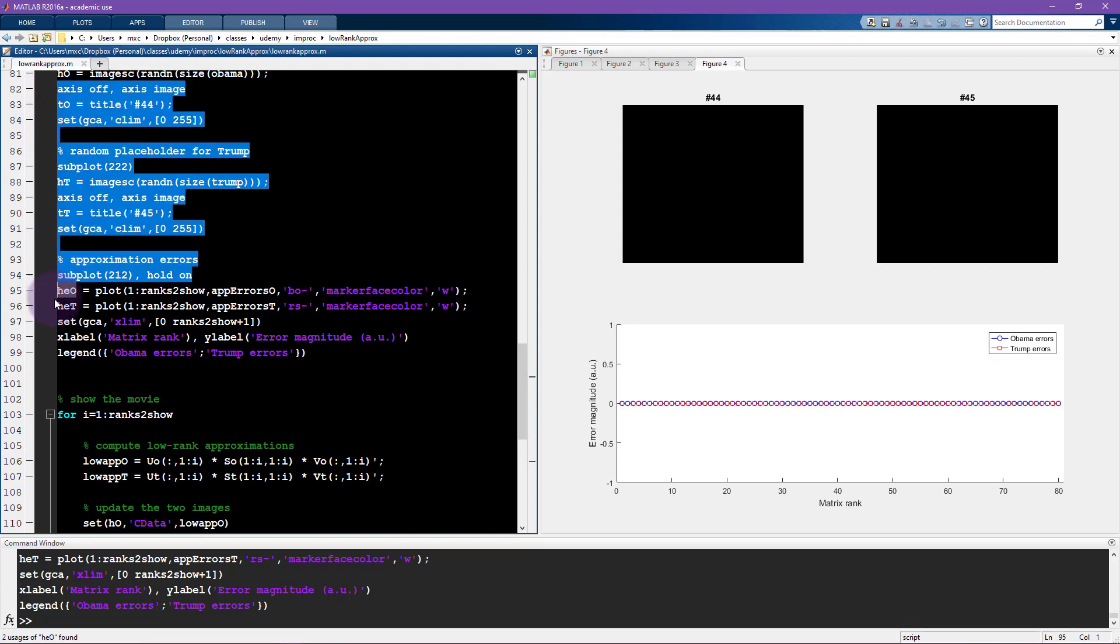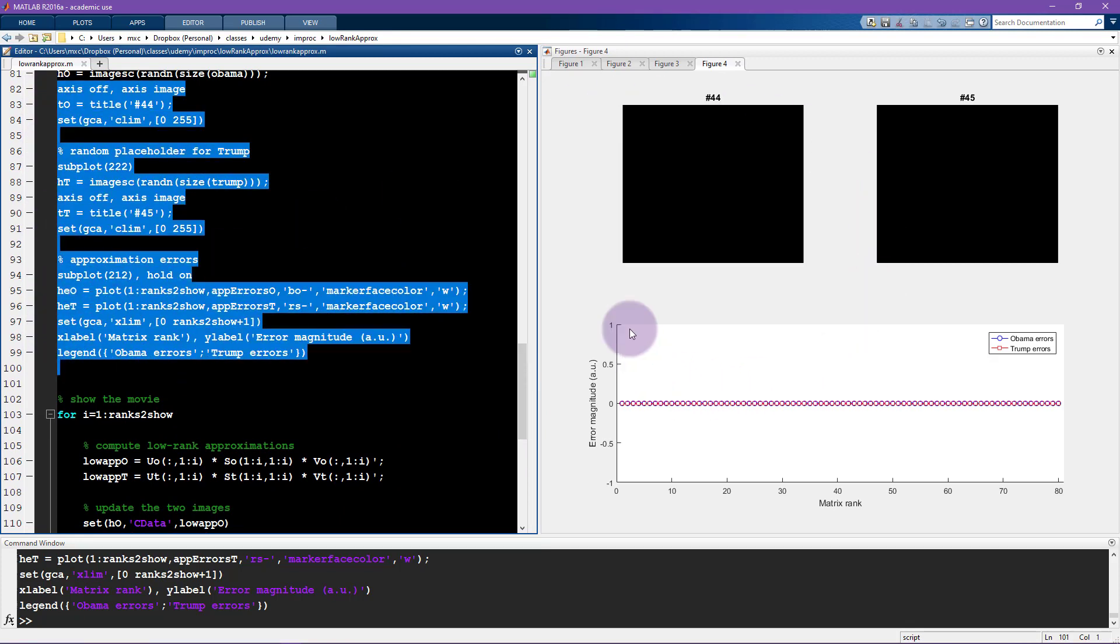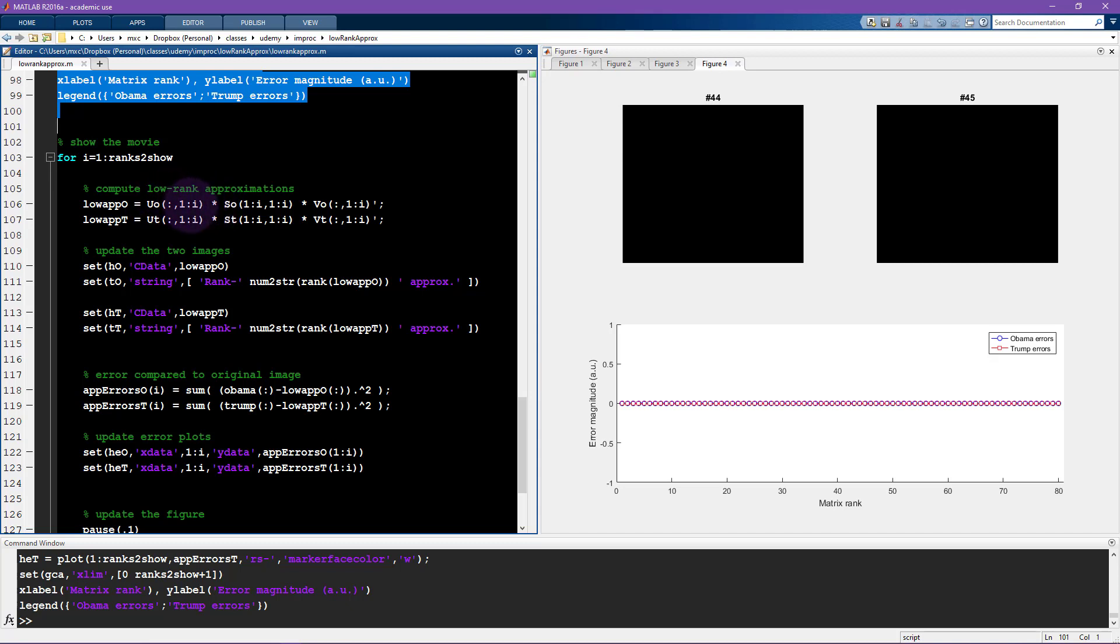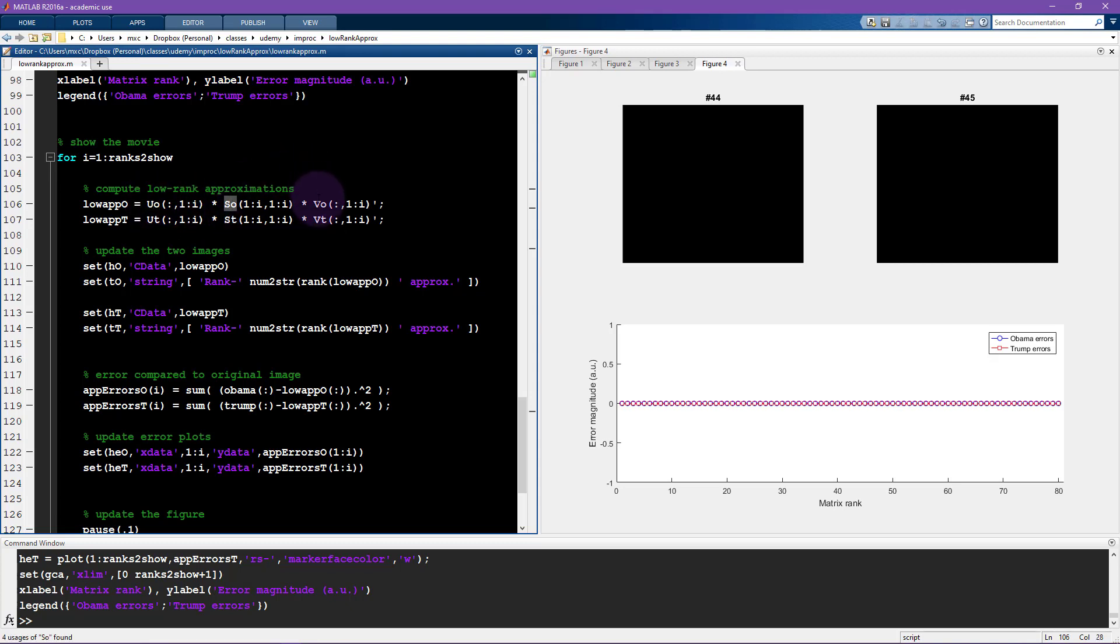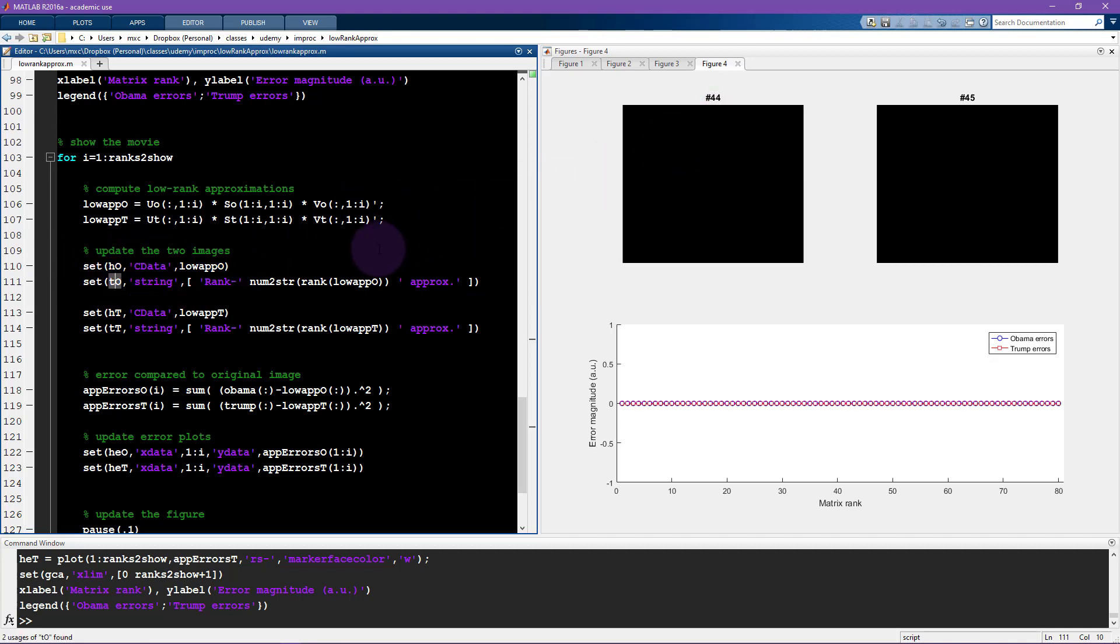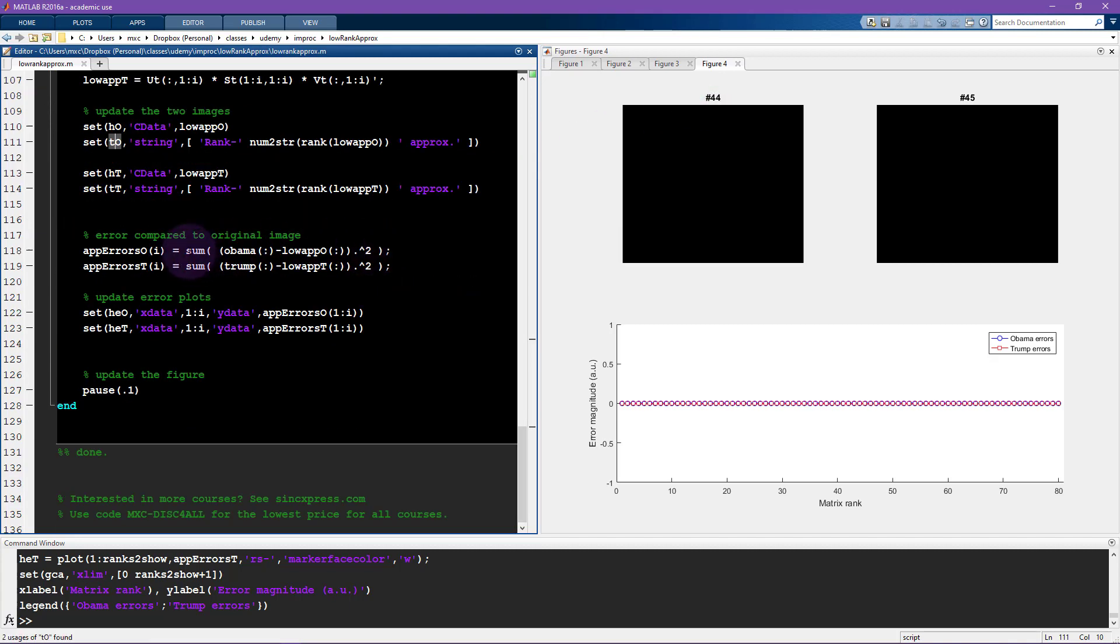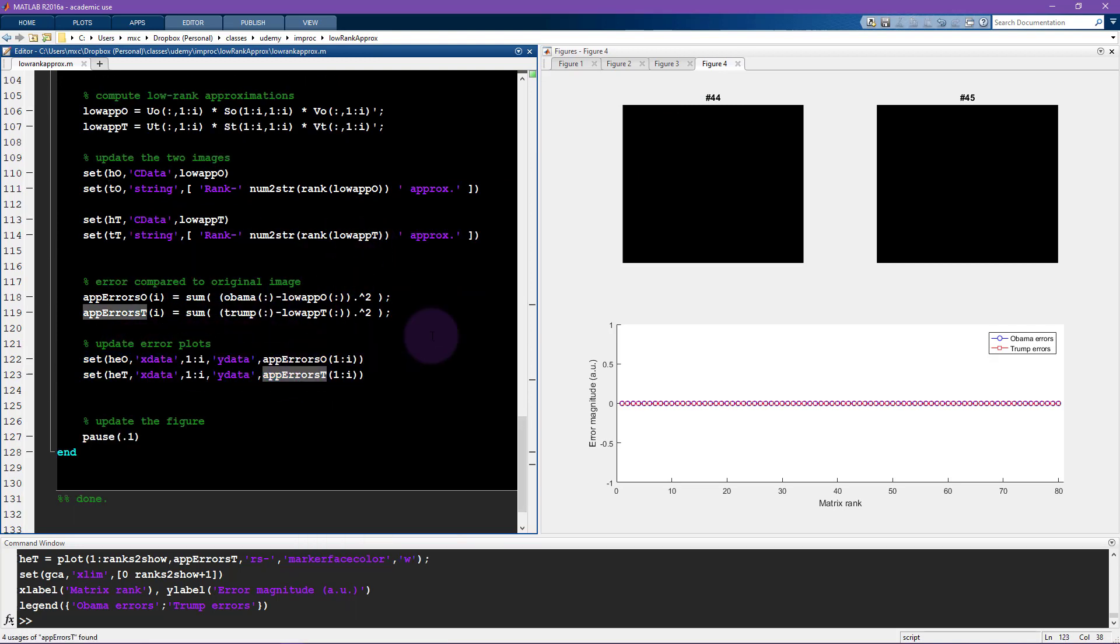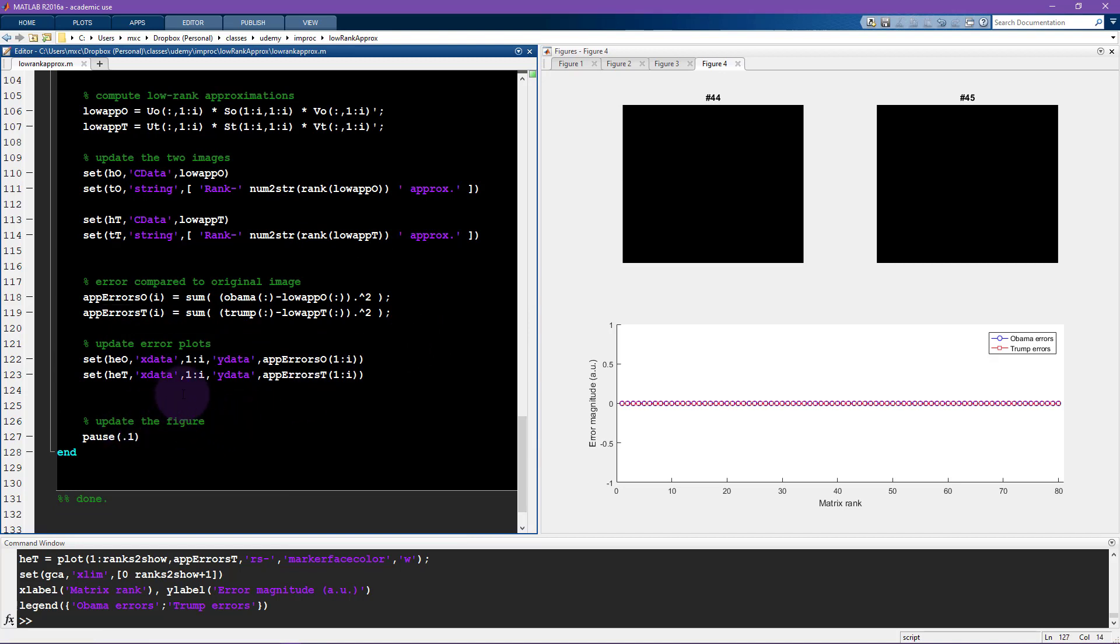All of this stuff is just setting up the figure. Now we're inside the loop. Here is the low rank approximation, very similar to the code you saw in the previous video with low rank approximations of Albert Einstein. We take the first i-th columns in U, the first i singular values, and the first i rows in V or V transpose. Then there's this updating: we update the color data, update the title handle, compute the approximation errors, and update the plots to show those approximation errors.